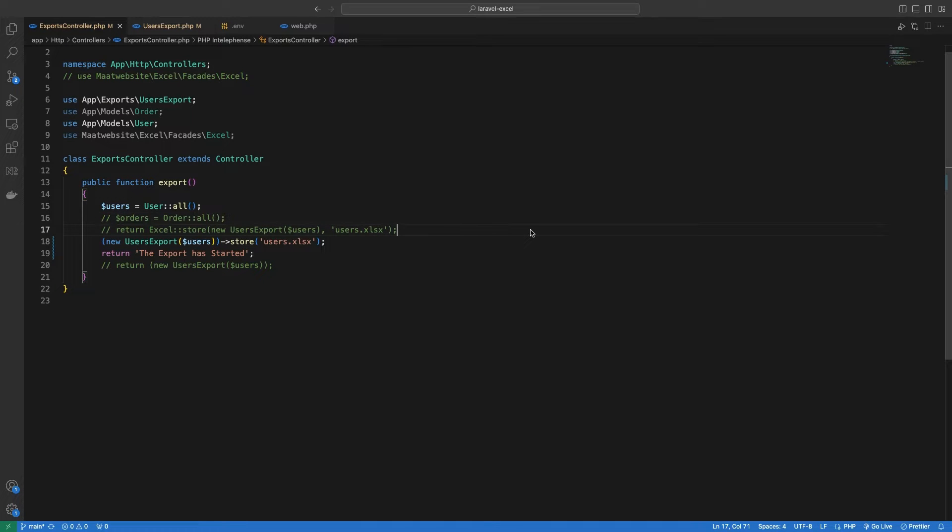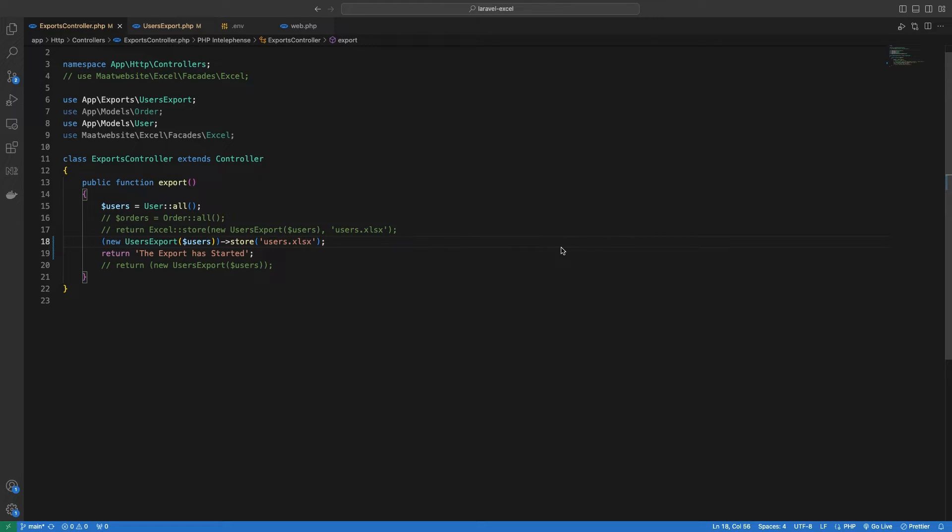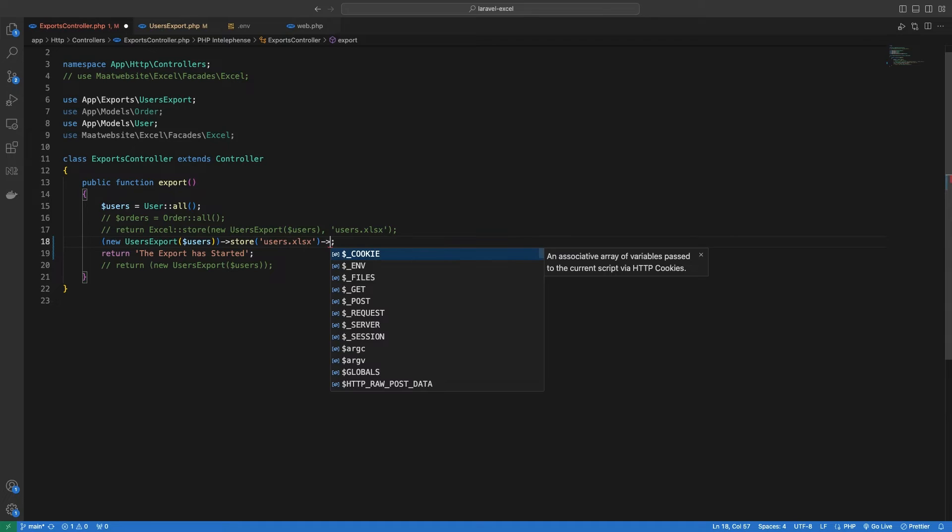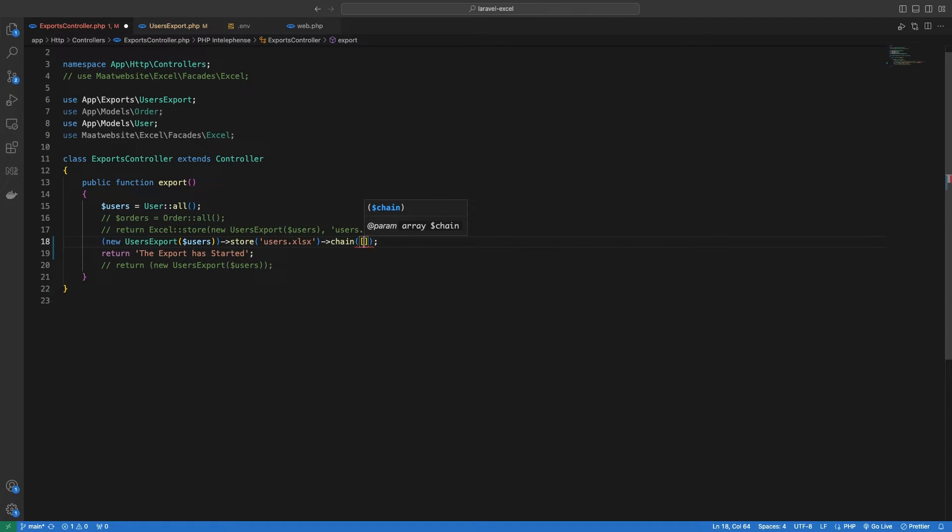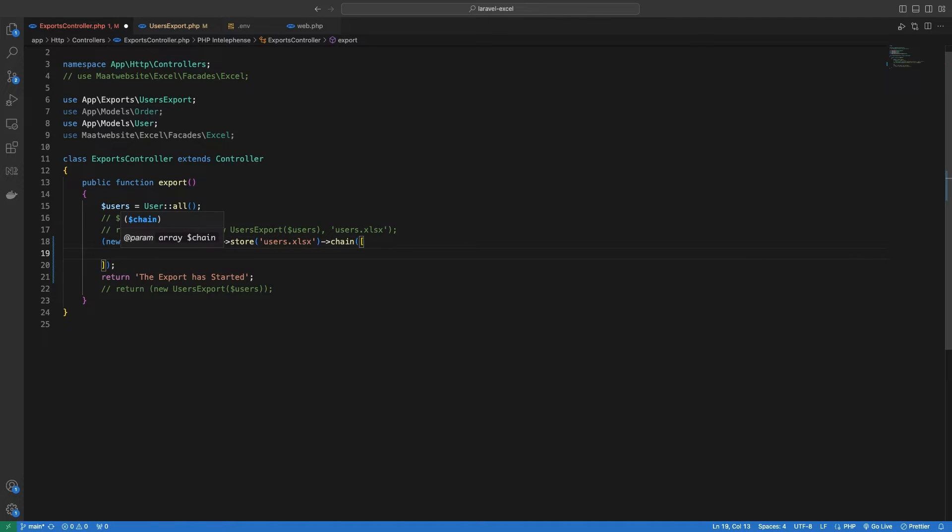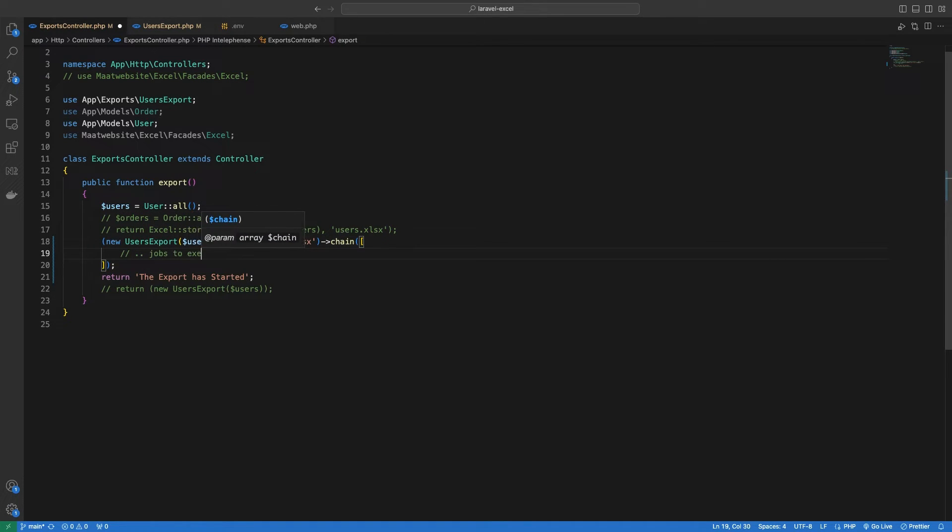Now I would like to add a couple more things here. Let's say after generating an export, we want to run a job that would notify some user that the export has finished. And we can use a method named chain inside our controller, and this method takes an array of jobs.